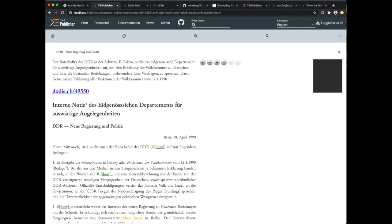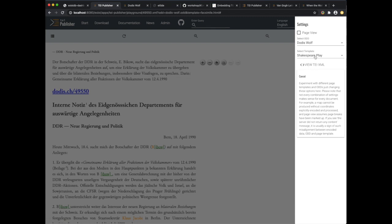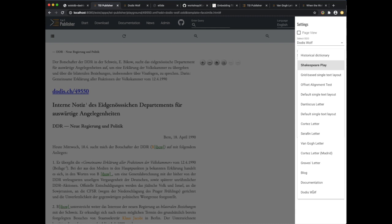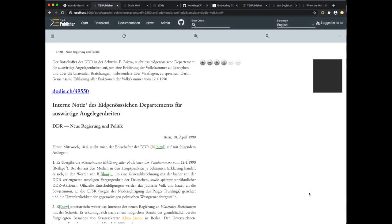Now I have saved it and can go back to the document view. I'll reload the window once to make sure the templates dropdown updates, and now I should be able to see my own template in there. I'm going to select this. As expected, not much has changed — after all we only copied the existing template. What we need to do now is somehow inform the image viewer on the right about the facsimile images we have available and would like to display with the currently shown document.